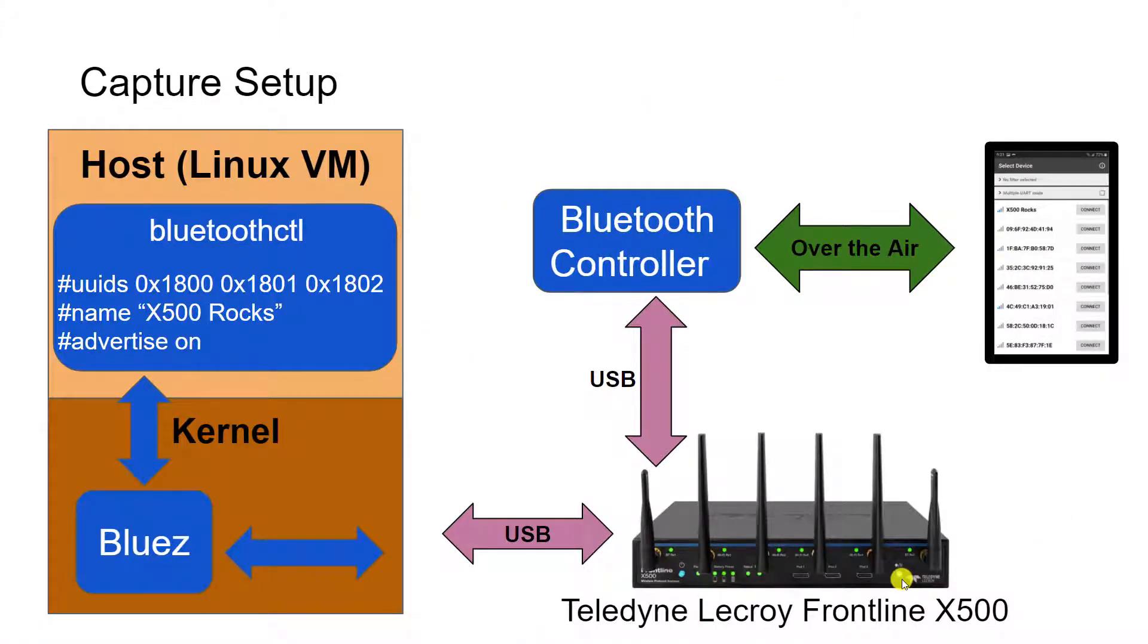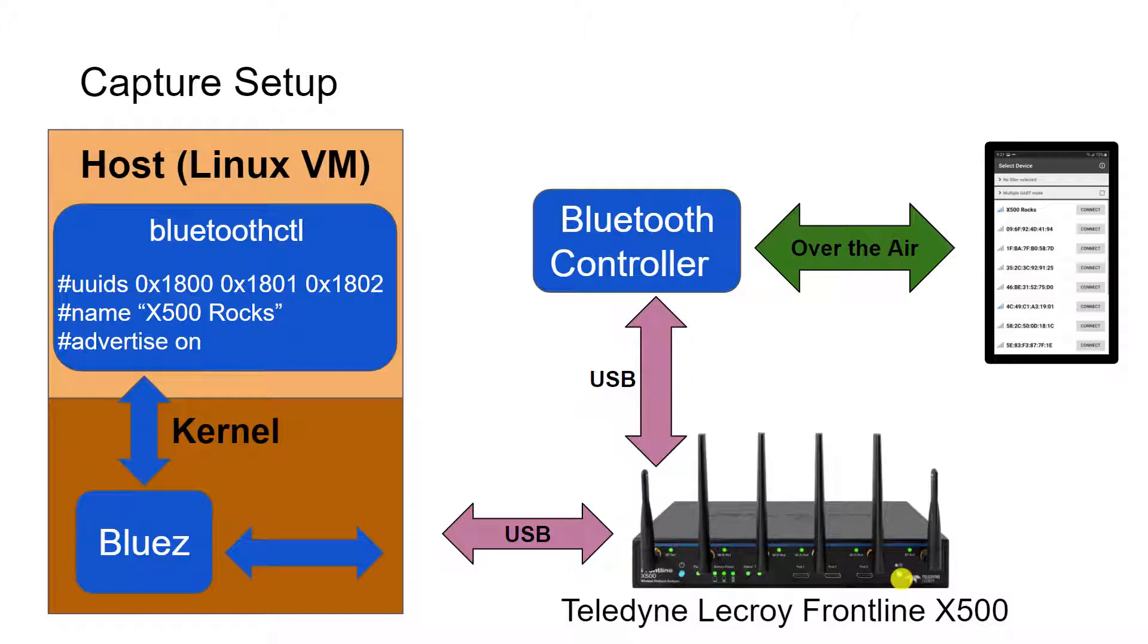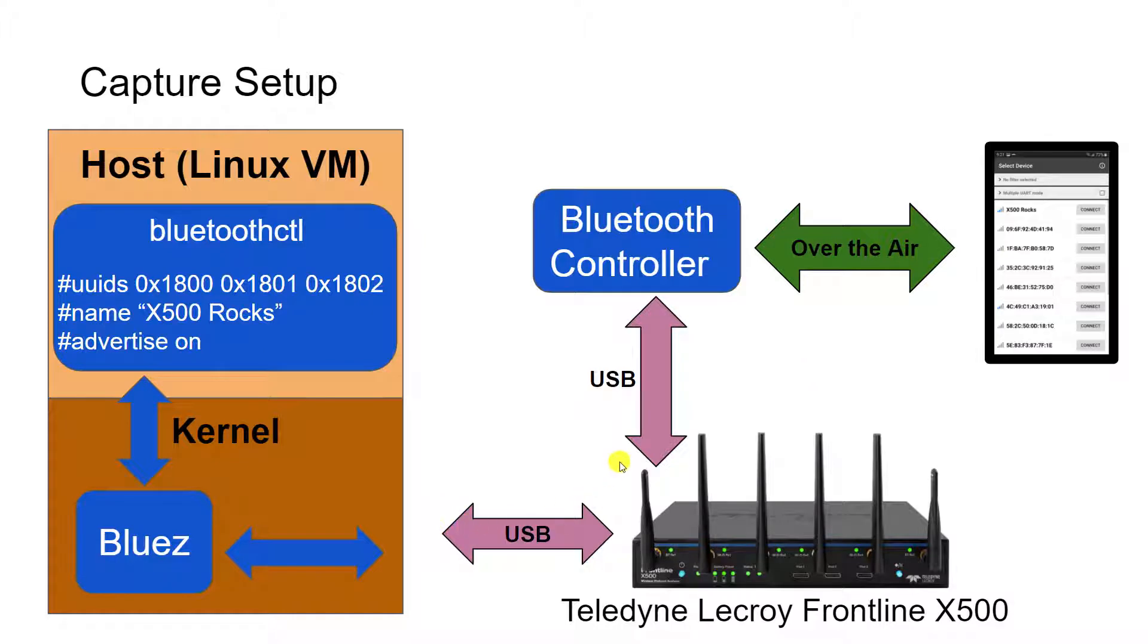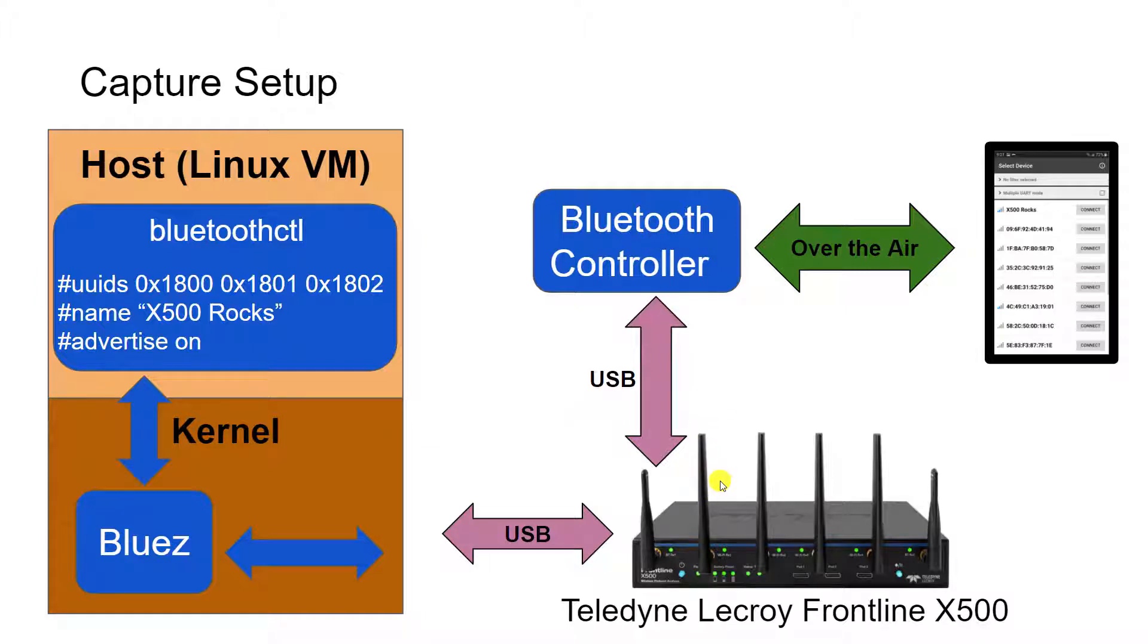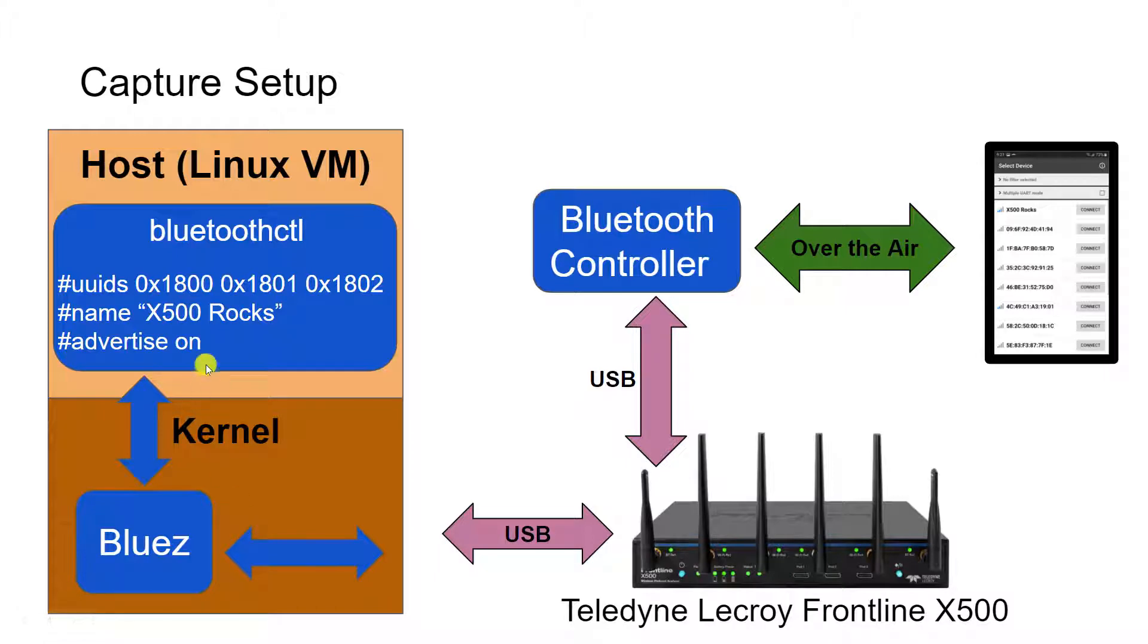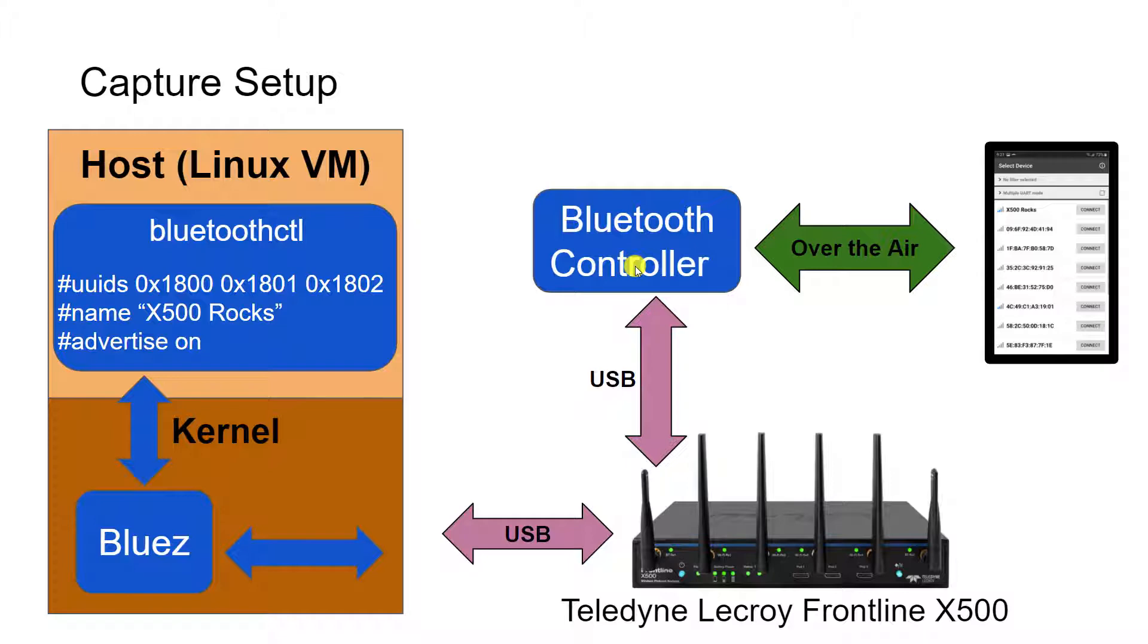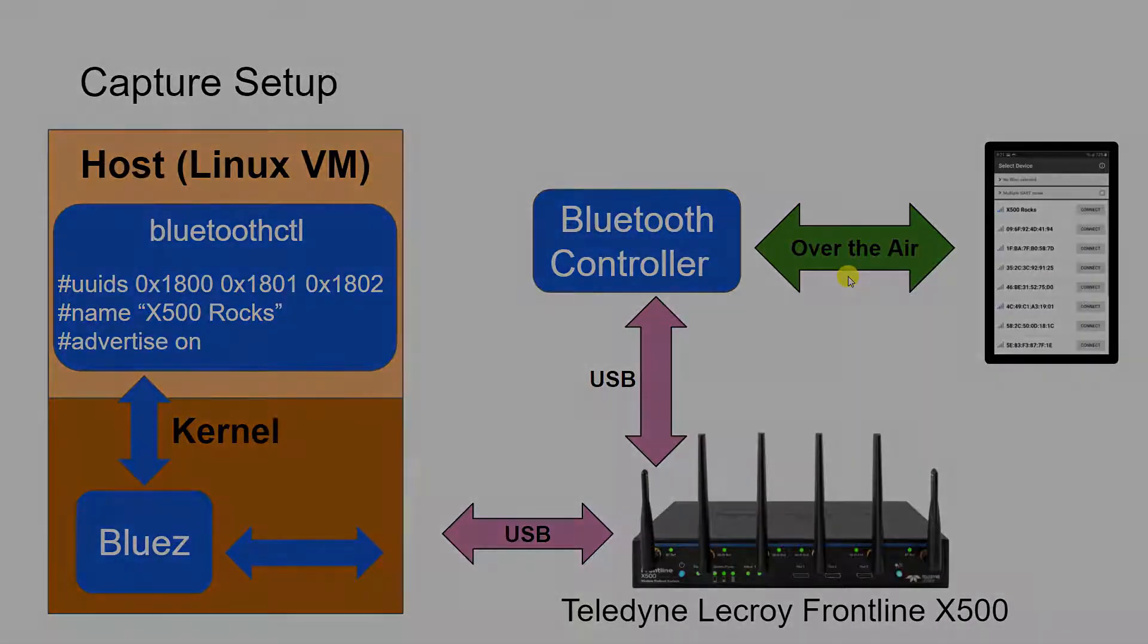To be able to capture this information, we'll use our X500. And the X500 can not only capture the over the air data, but it can also capture the USB data through the connections that we will set up. And so what we're going to do is we're going to intercept these USB commands by plugging the Bluetooth controller into the X500 and then plugging the X500 into our Linux host. And so when BlueZ sends the commands, they will travel through the X500 and be captured and then go to the Bluetooth controller. So this will allow us to capture not only this USB traffic, but then also the over the air traffic.